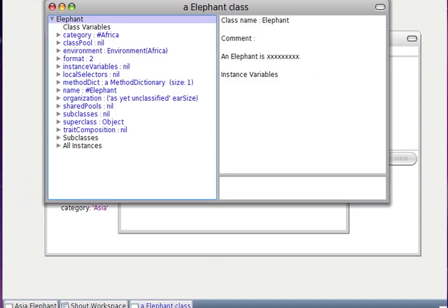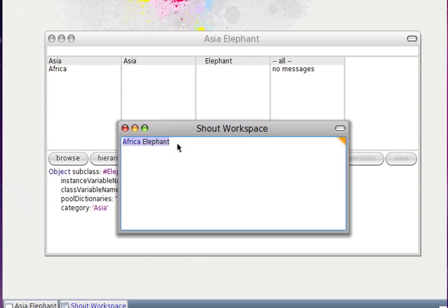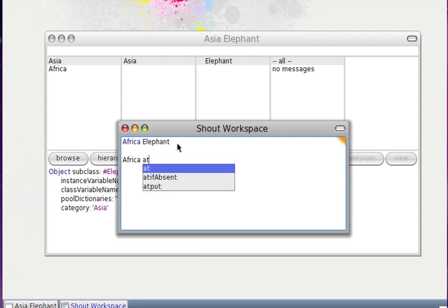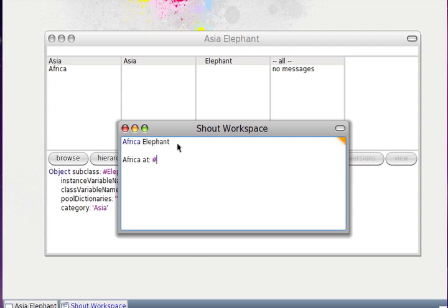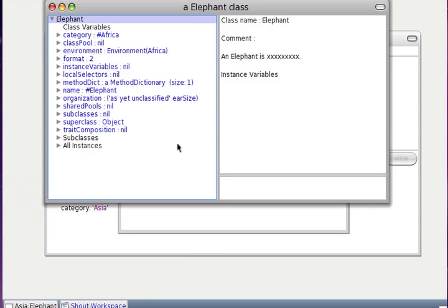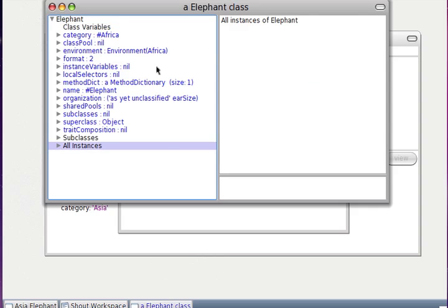An environment is really a dictionary — it understands the common interface, which is 'add', 'put', and so on. The namespace message is only a shortcut for doing this.